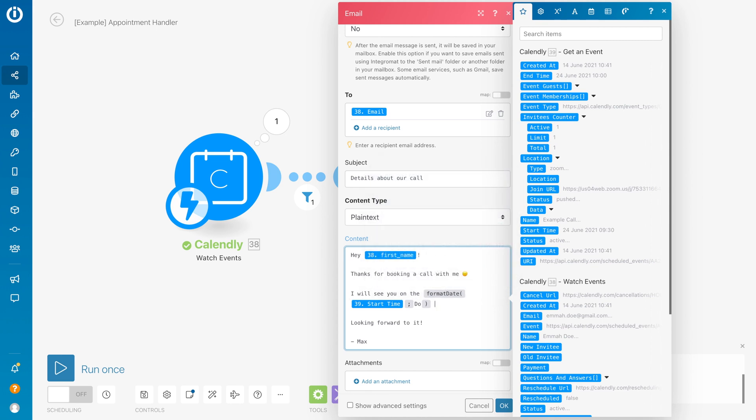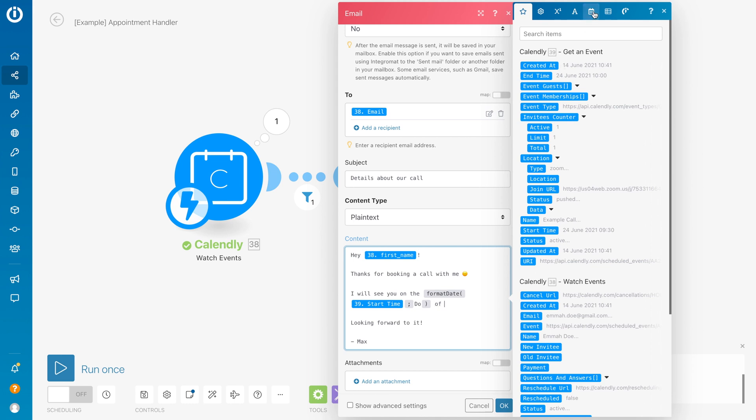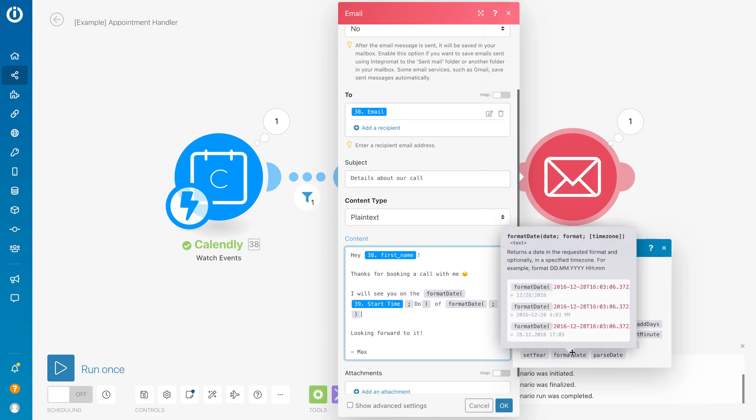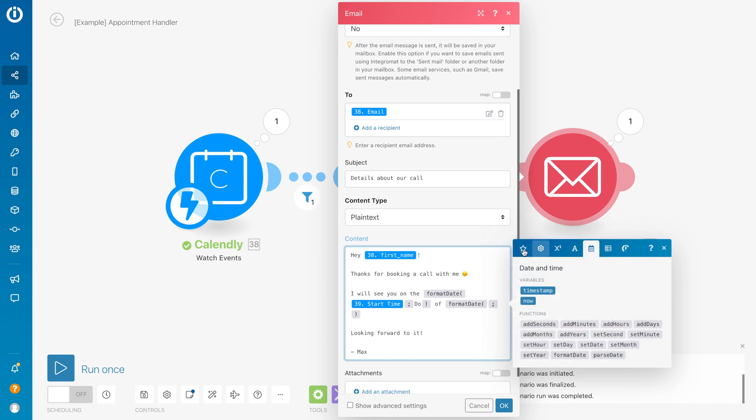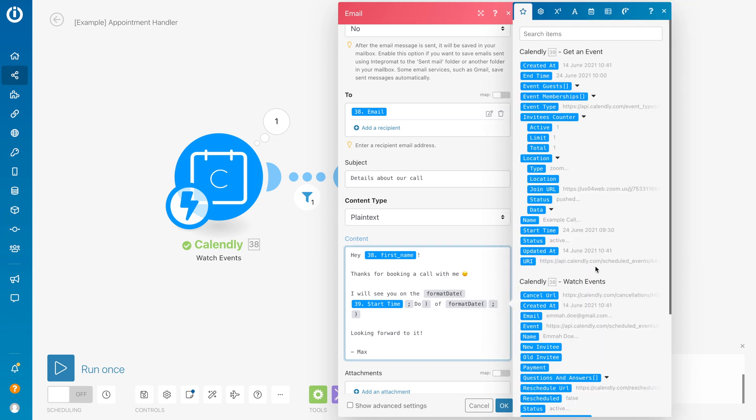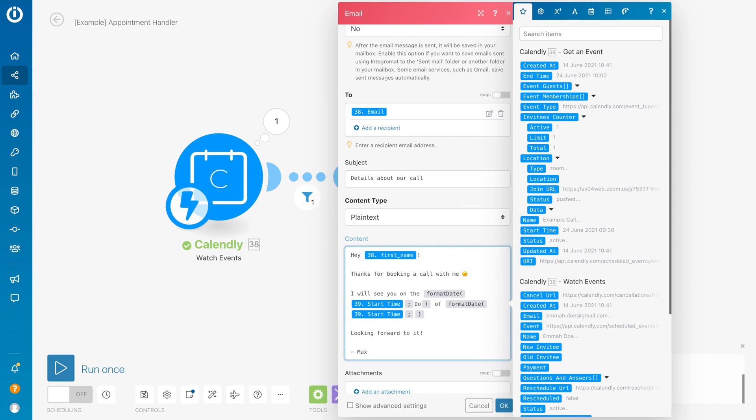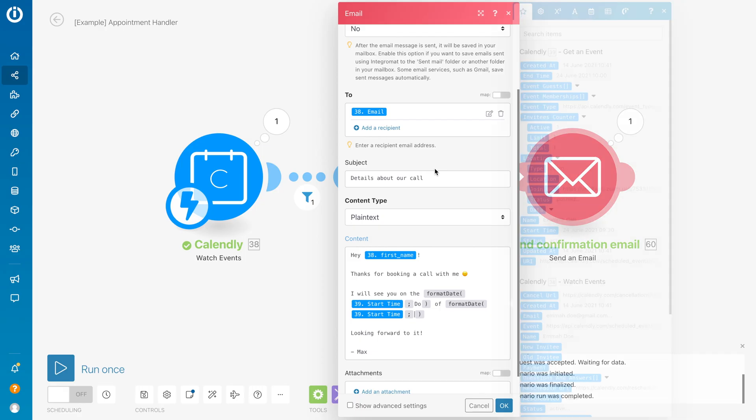Then we just want to type the word 'of', and then we put in another format date. I want to give it the month name, so first again put in the start time. Then I want to put the month name - month name is four times M in capitals. Then I'll put it in here. Then it will say 'I will see you on the 15th of June!'